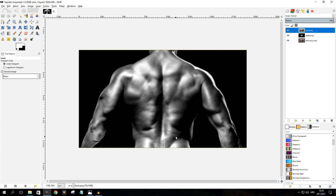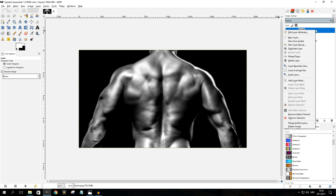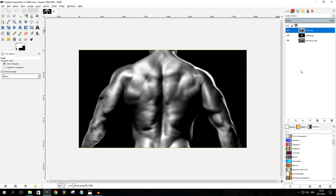One more thing we need to do before using the displacement filter: make sure the top layer — our displacement map — is set to image size. Do that by right-clicking on it and selecting Layer to Image Size. In my case it's already set to image size, but there's a good chance yours won't be, so make sure not to skip this step as it's very important.